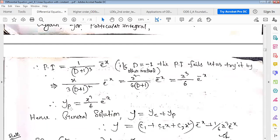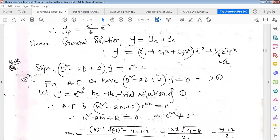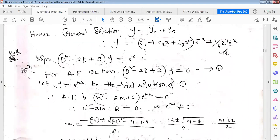The particular integral yp = x³/6 · e^(-x). The general solution is yc + yp, where yc is the complementary function and yp is the particular integral. The sum of these two solutions gives the general solution of the given differential equation.